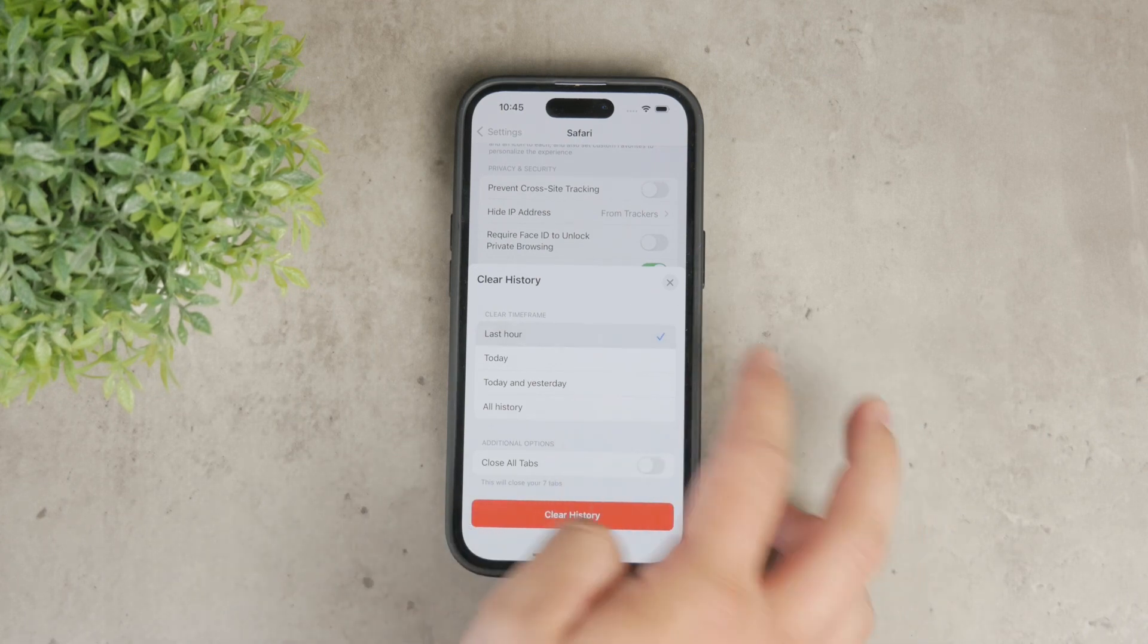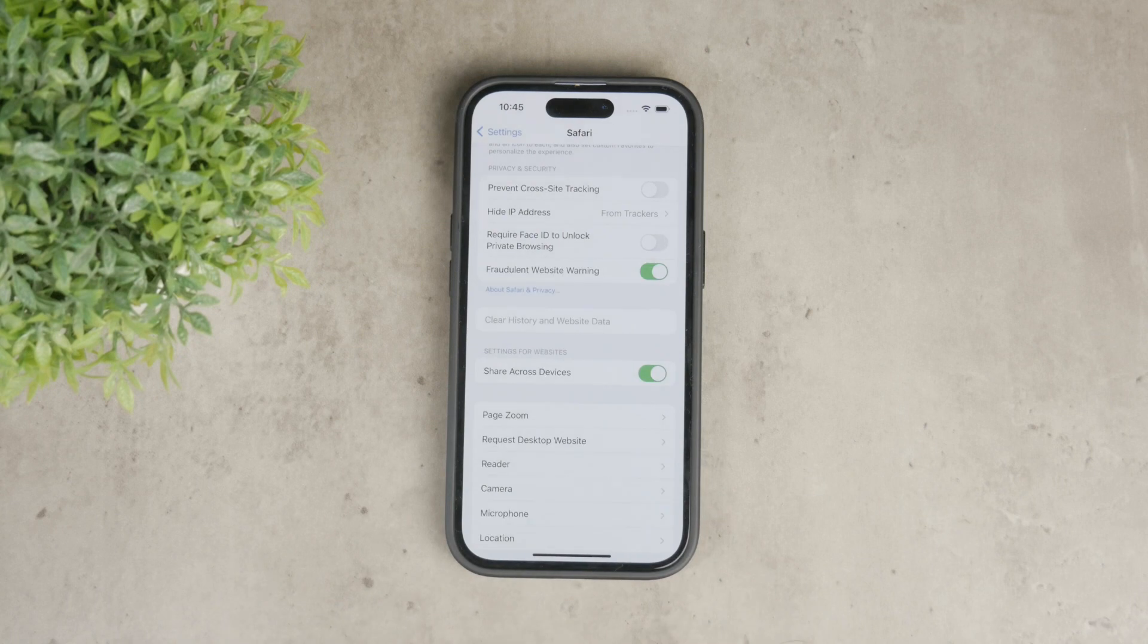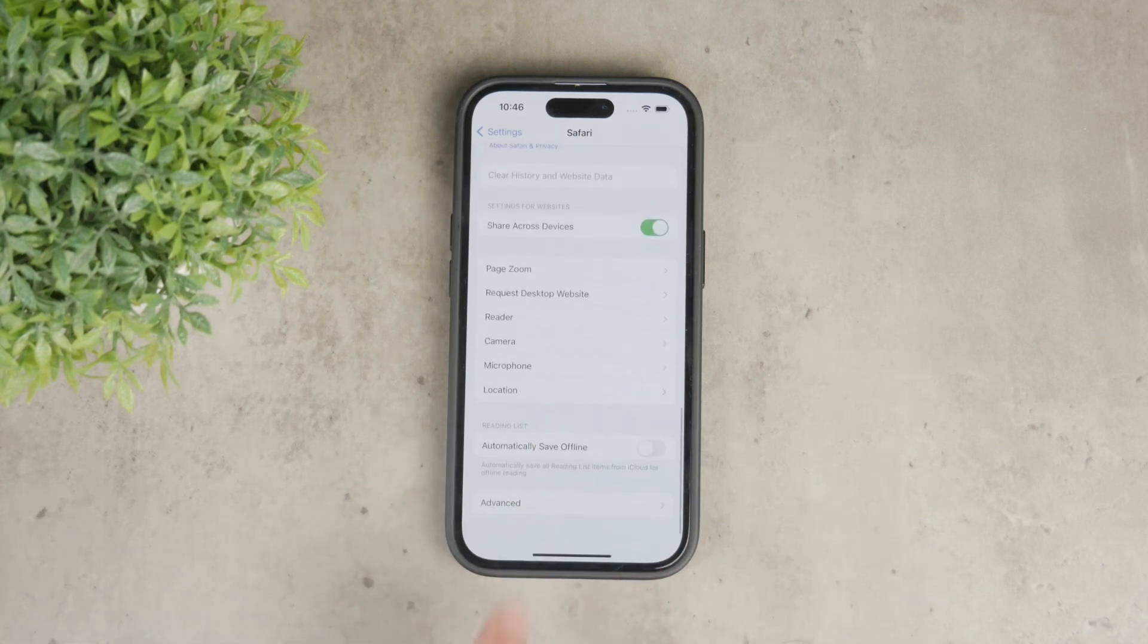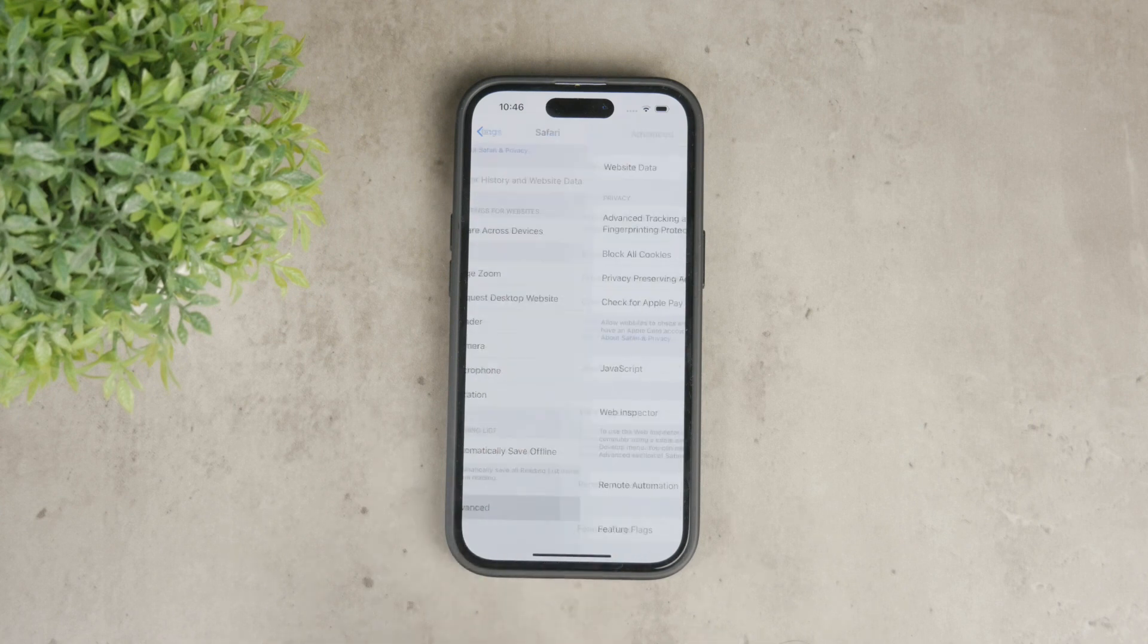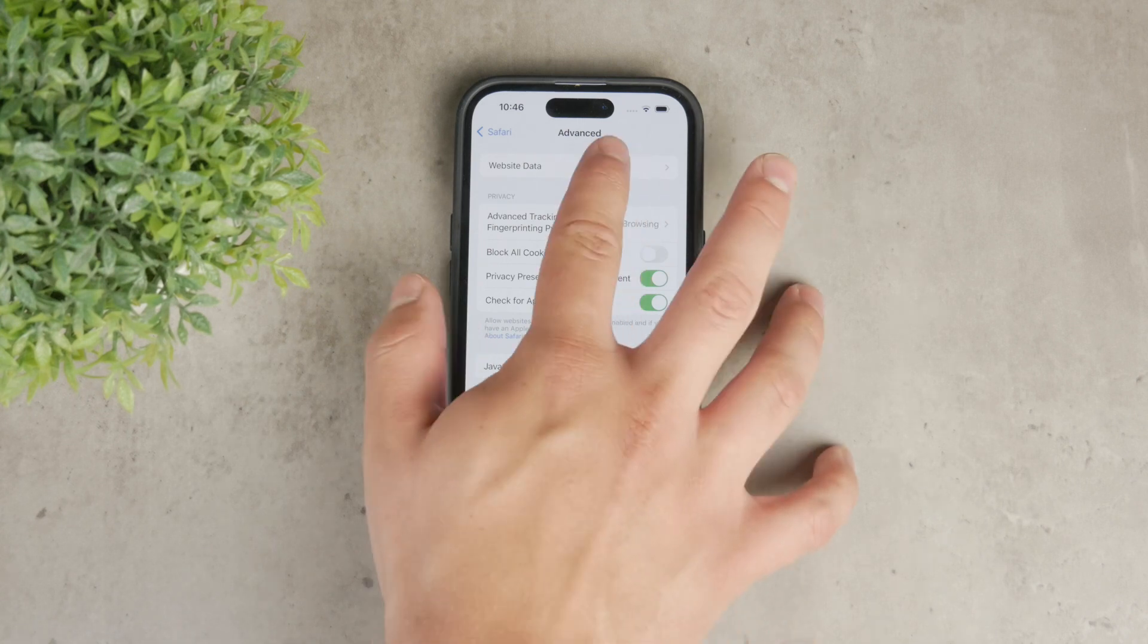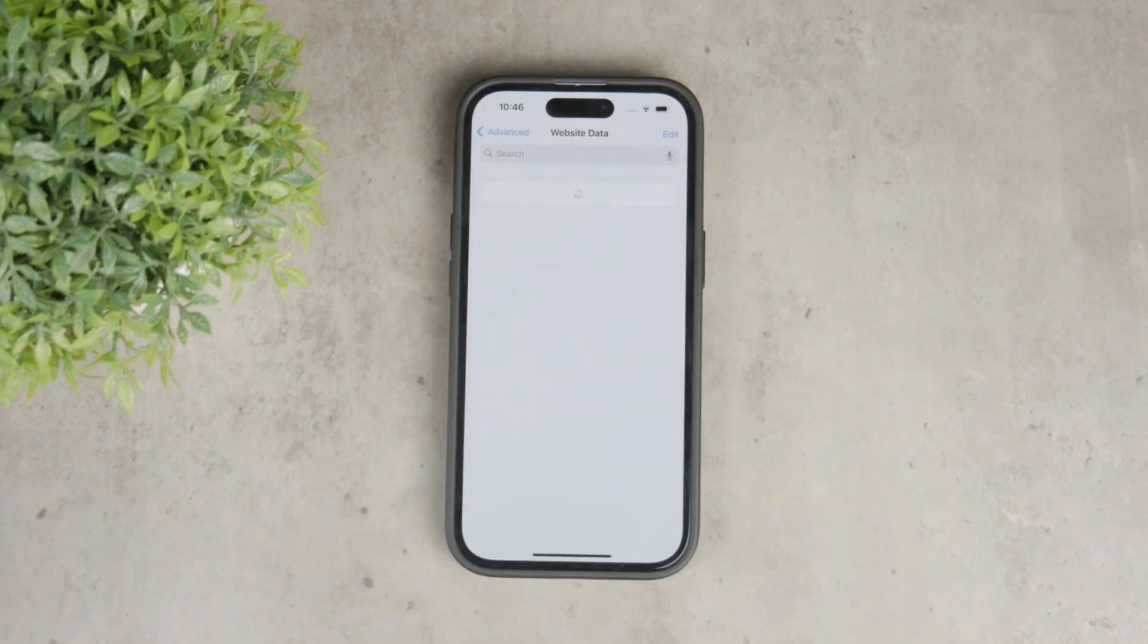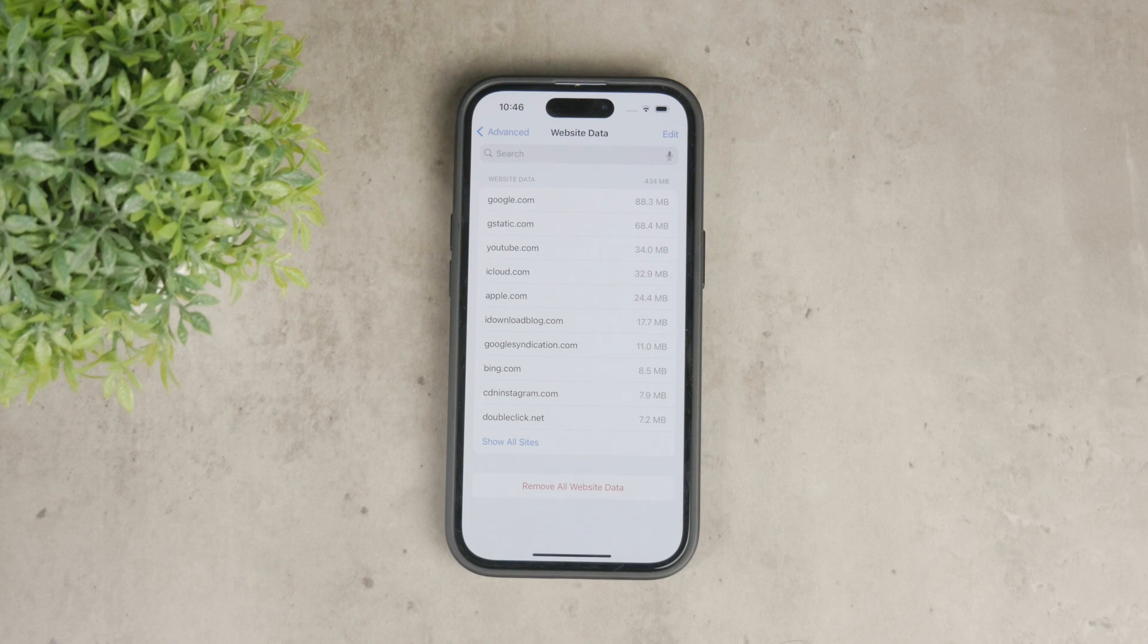But to delete history and data for specific websites only, scroll to the bottom of the Safari settings menu and tap on advanced. In the advanced menu, select website data. Here, you'll find a list of all the websites that have stored data on your device. This includes cookies, cache files and browsing history for each site.